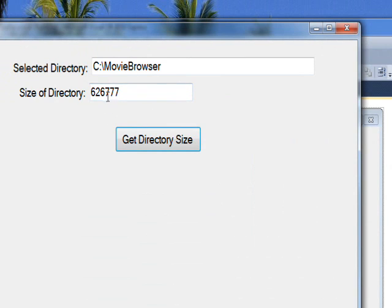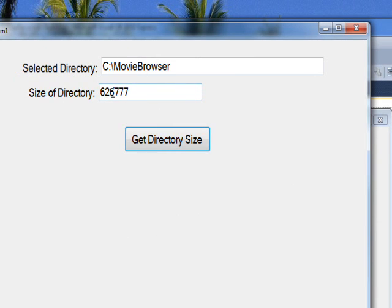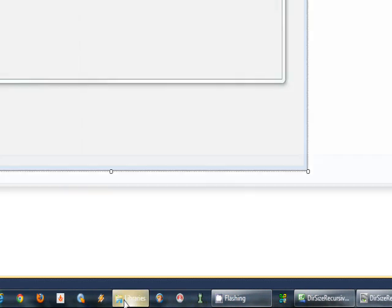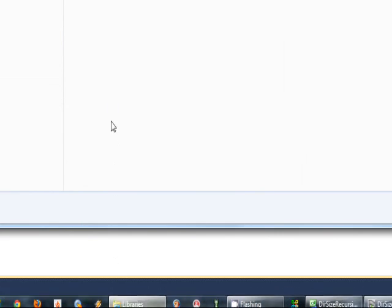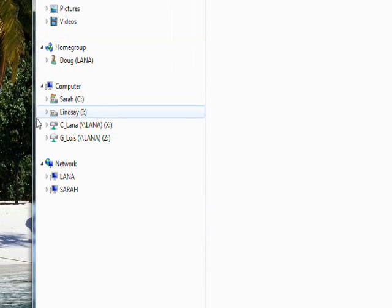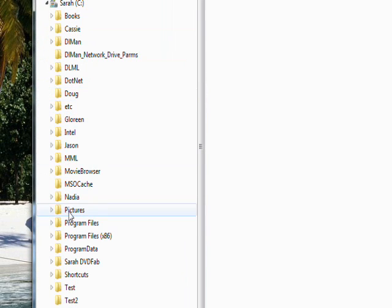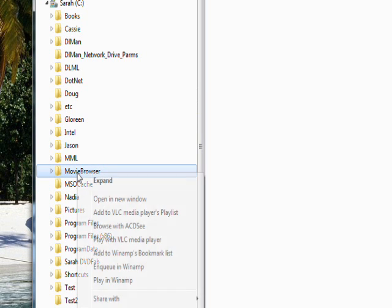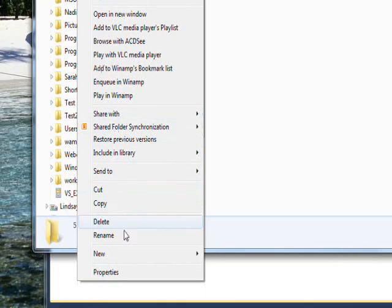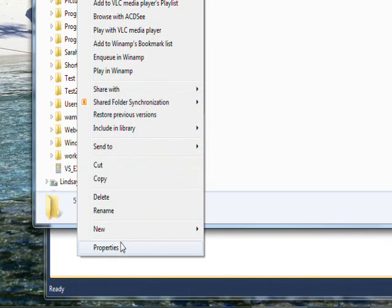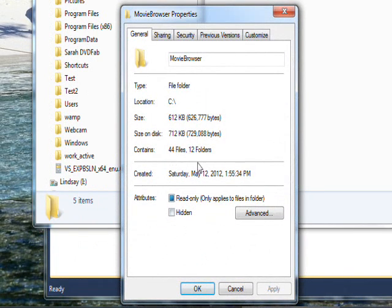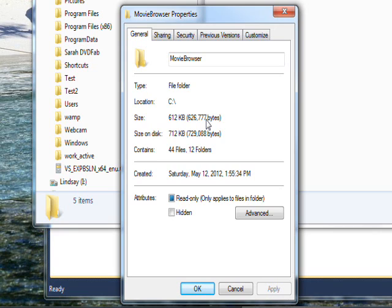And you notice that comes up with a length of 626,777. And the way we can test this is just go down to the Explorer and go to MovieBrowser. Select that and then right click and look at the properties. And you'll see the properties is 626,777, so indeed we got the right size of accumulating all the subdirectories and different file lengths recursively.